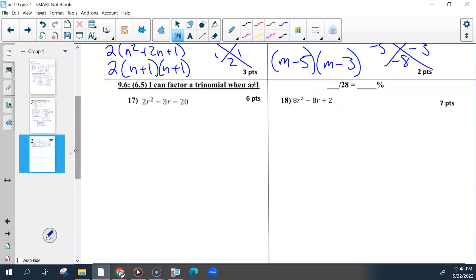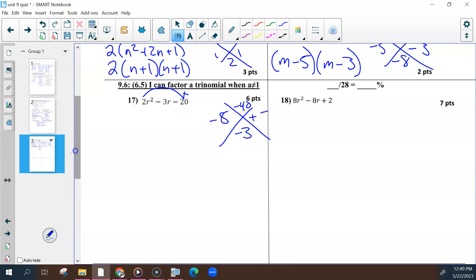For the last section, look for a GCF first. If you don't find one, take the first and the last and multiply those together. Whatever number you get, find the factors of that number that multiply to be whatever that is and then add or subtract to be the number in the middle. The two numbers that work here were negative 8 and positive 5. Rewrite this into four terms — first and last stay the same, and put in these two numbers you just found with the same variable. The order does not matter.